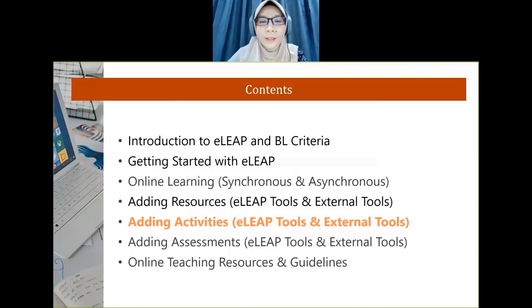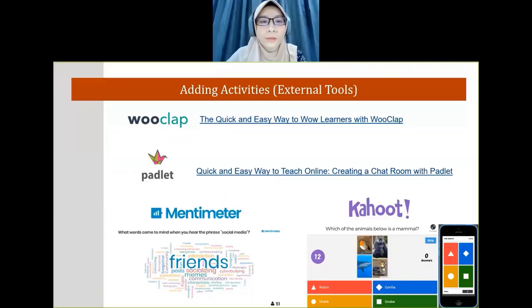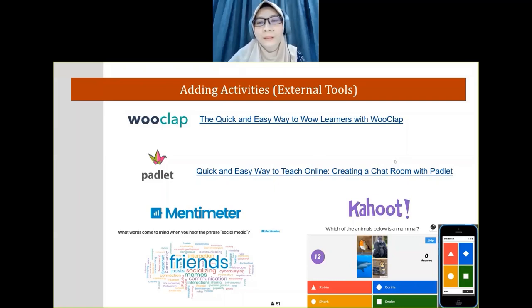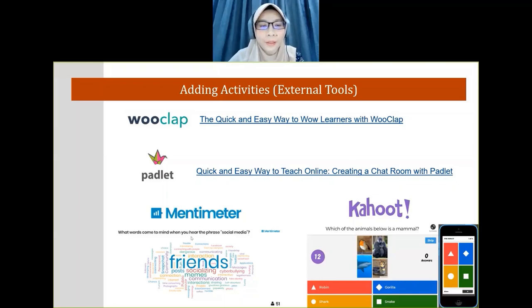Now for adding activities using ELIP tools or external tools. There are many activities available in ELIP, but simple ones include chat, feedback, and forum. If you want to know how to create a forum, there's a video tutorial link provided. For external tools, there are many apps: WooClap, Padlet, Mentimeter, or Kahoot. Mentimeter is an interactive, attractive app — you can use it at the beginning of a session to ask a simple question like 'What do you know about mass balance?', and the bigger the word, the more students gave that answer.